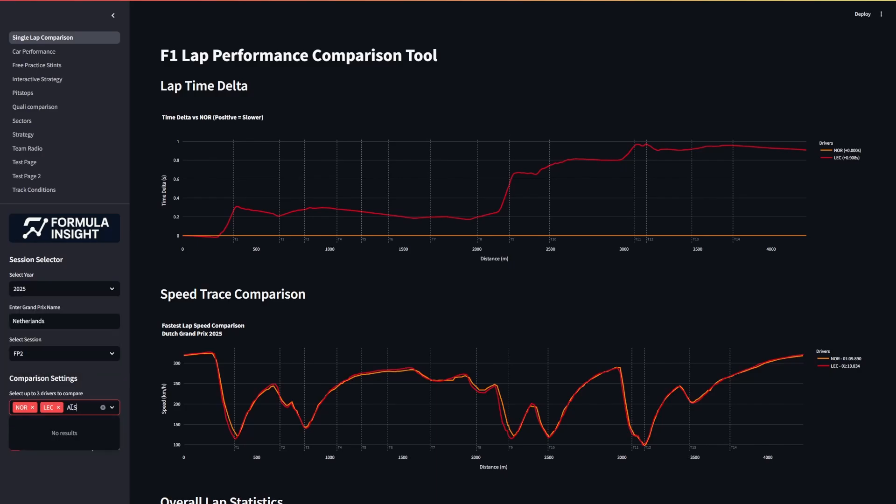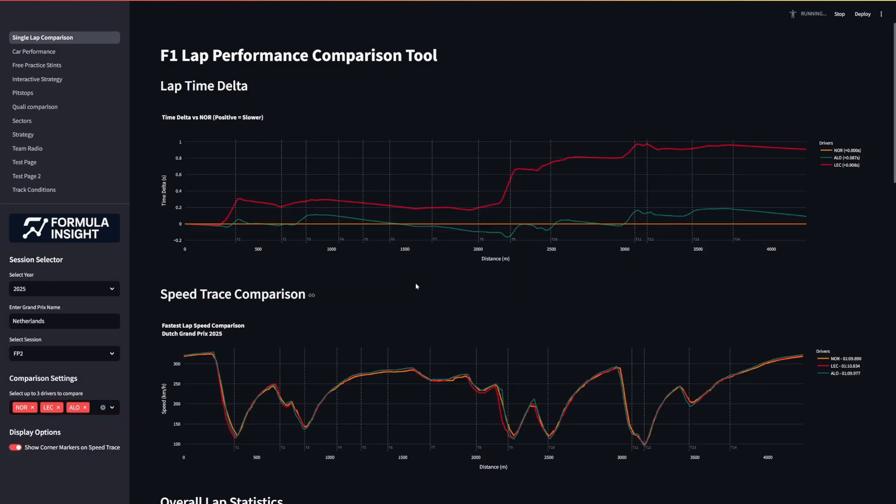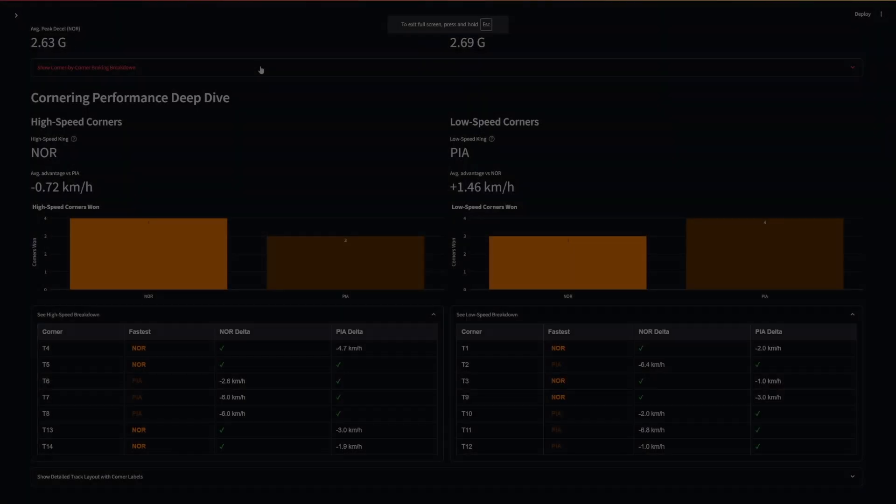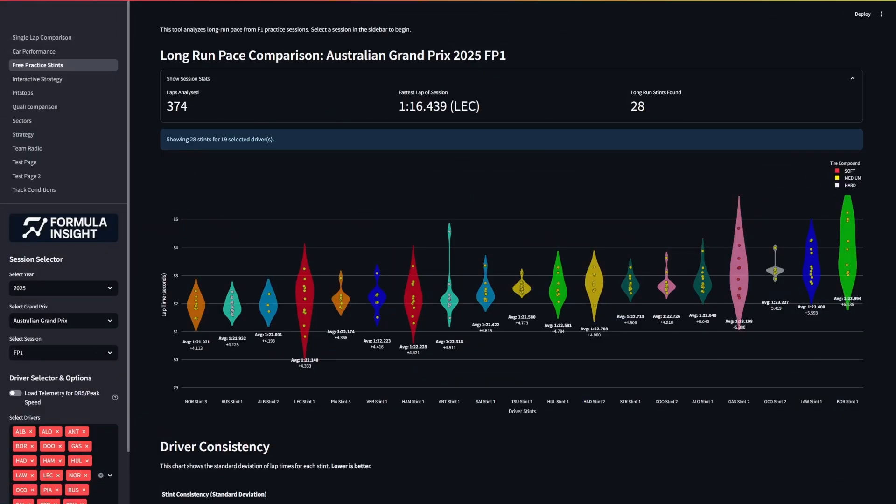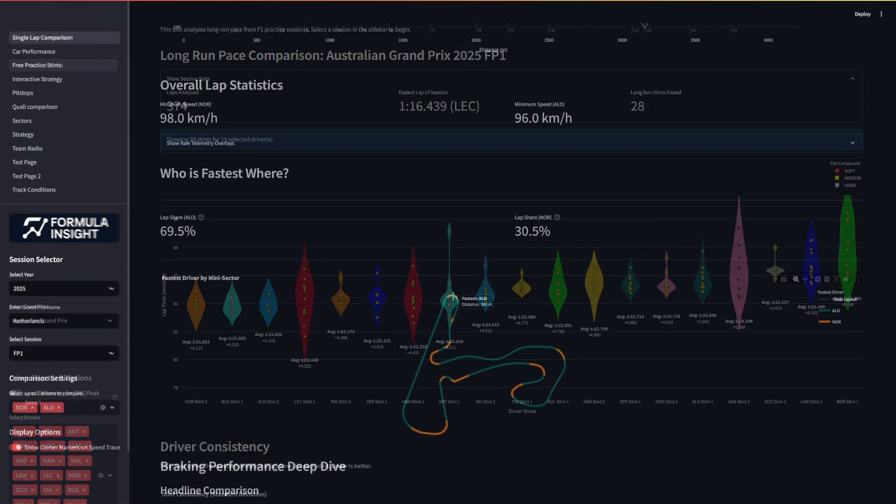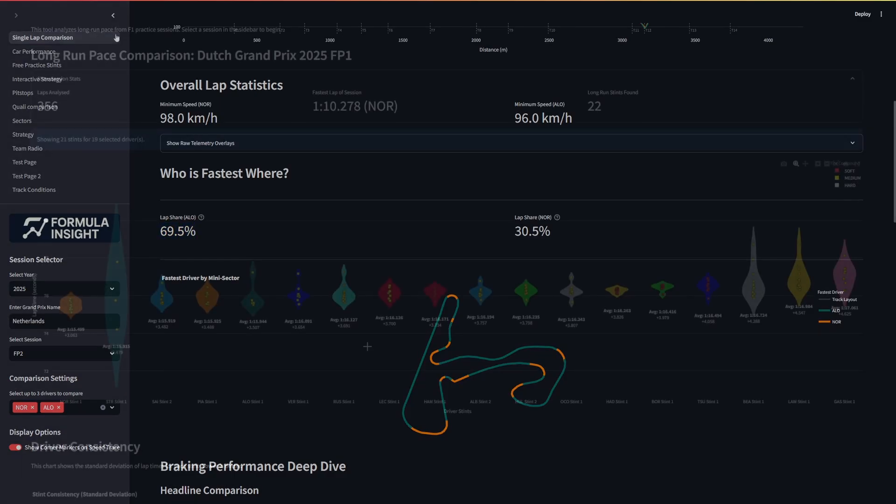We've not long had our first free practice session since the summer break and in this video I'm going to break down what we've learned from all of our FP1 and FP2 running, from the pecking order of the race pace to also the specific team and driver comparisons over the quality simulation laps.